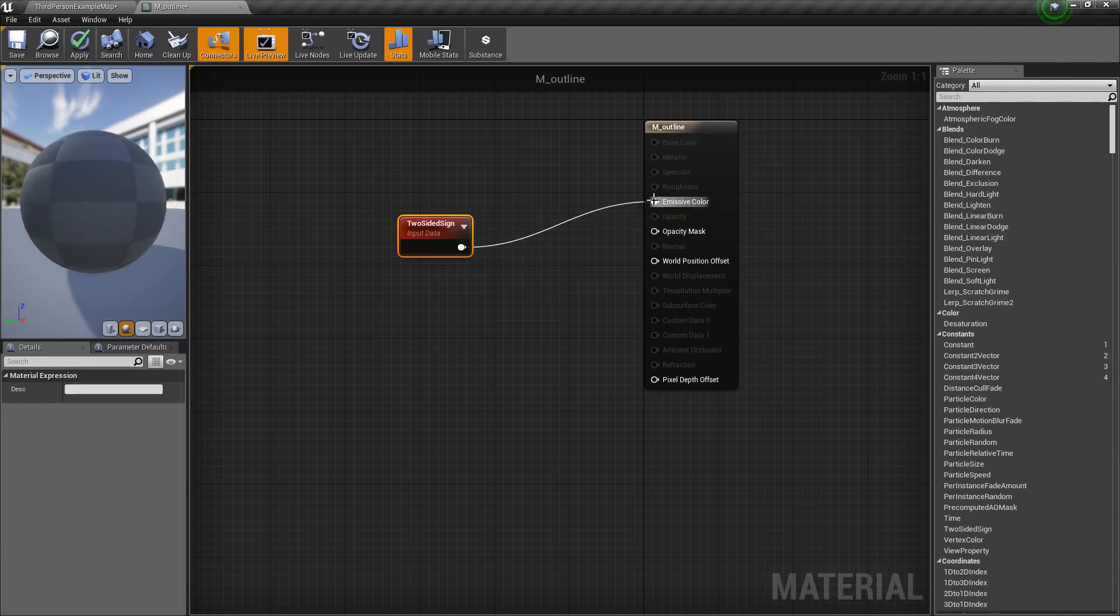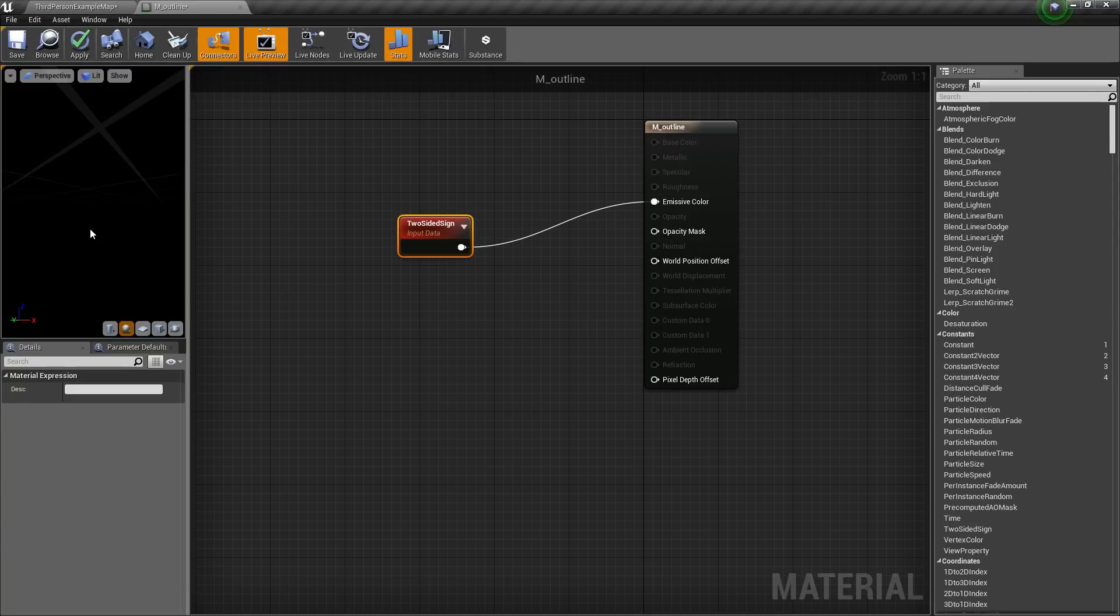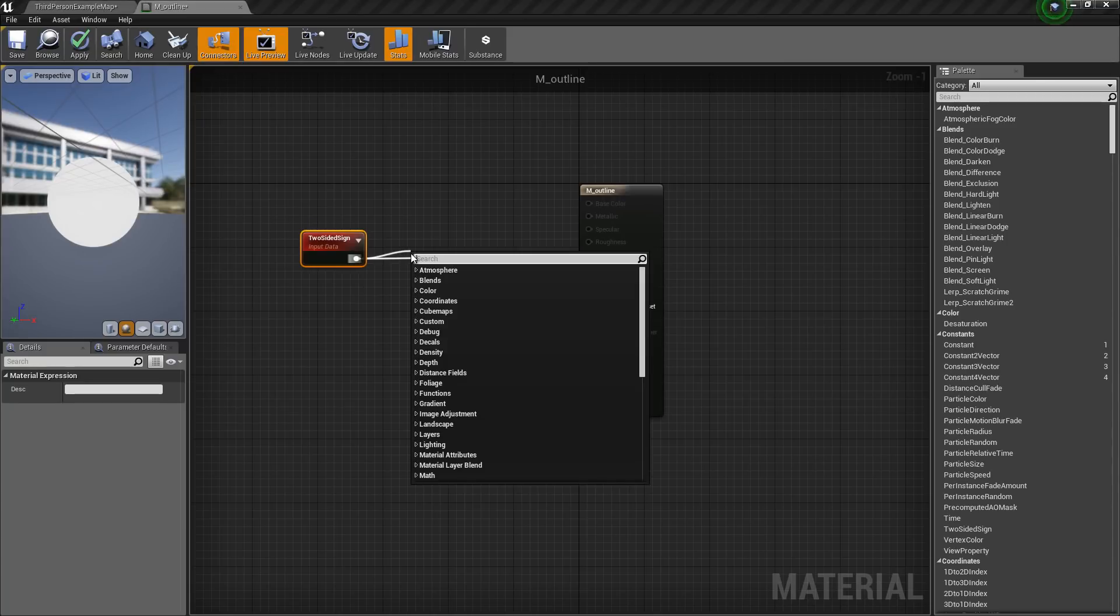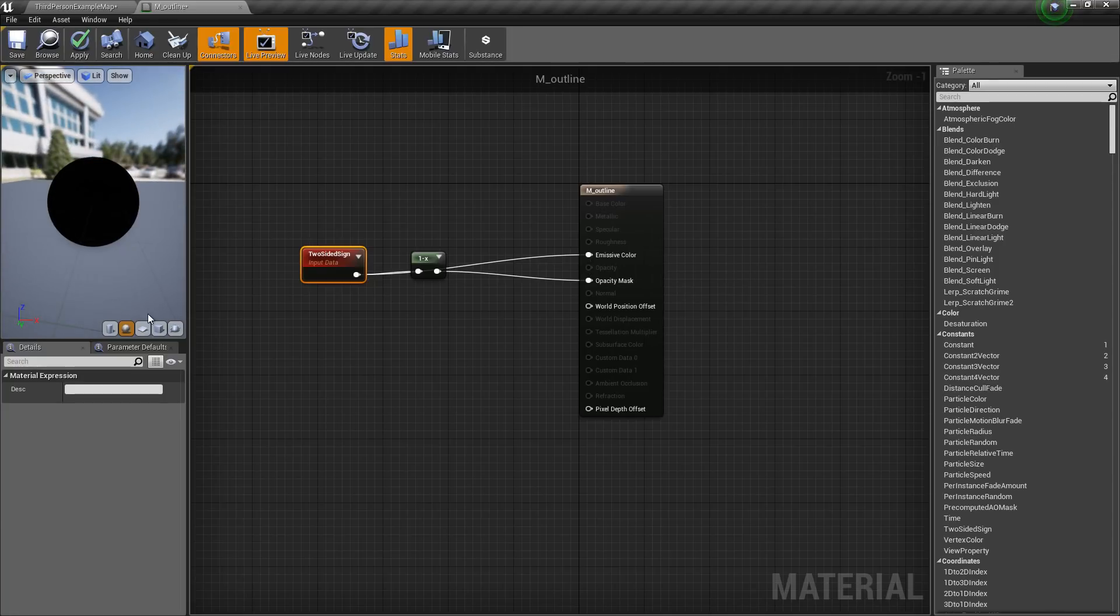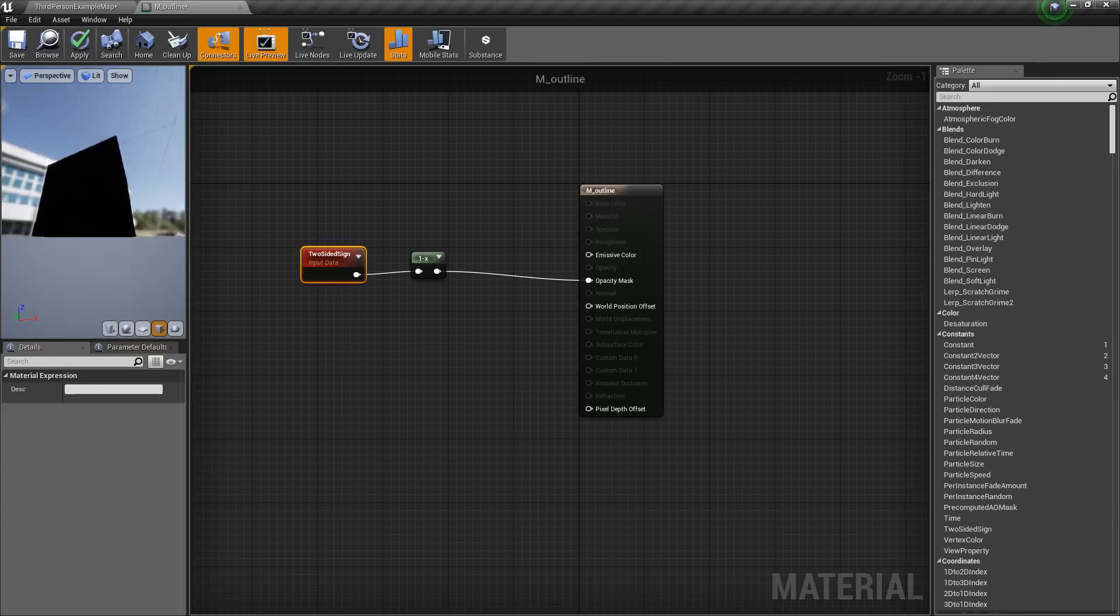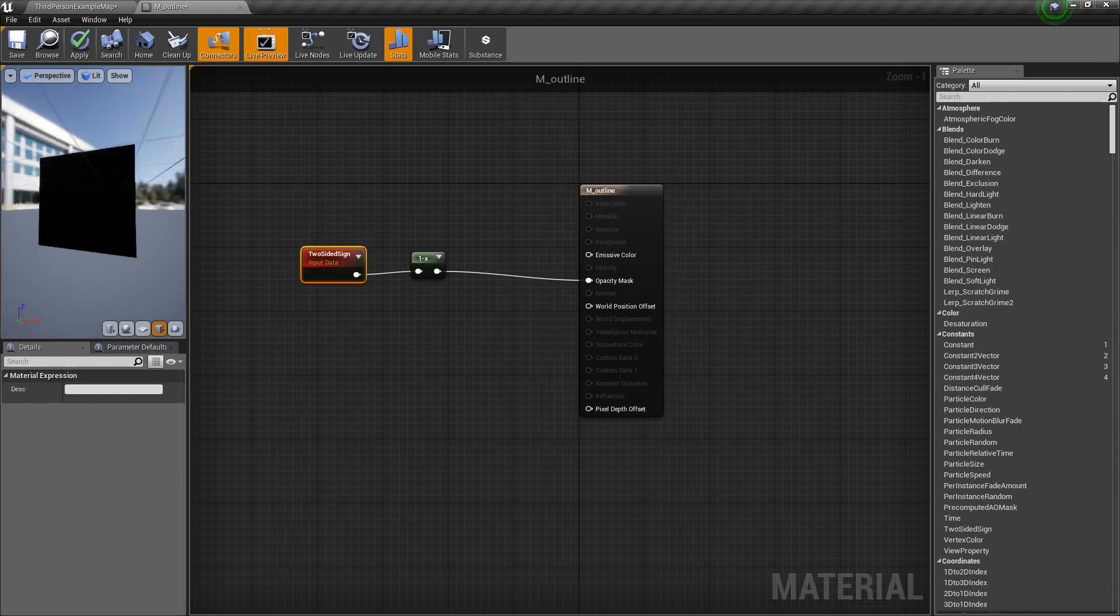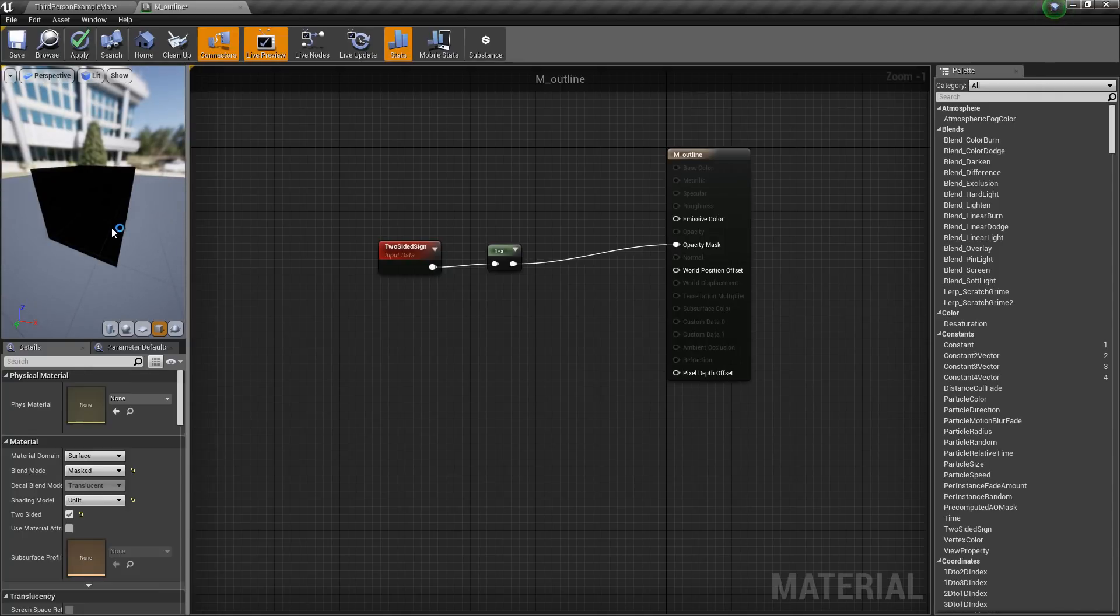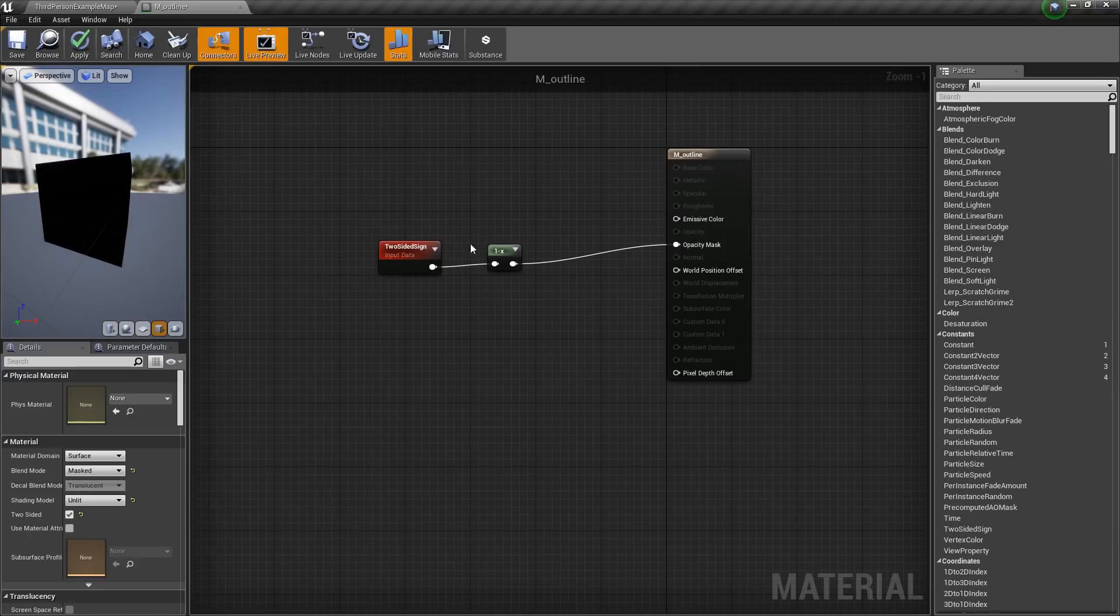Now if I get a two sided node and connect this to the emissive, we can see that the outer side will be 1 and the inner side will be 0. So if I 1 minus this and connect this to the opacity mask, now we can only see the inner side. So in this technique we are only going to render the inside of the mesh. You can also do this by using Blender and inverting the normals, but here I am just going to use this method.